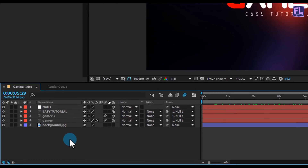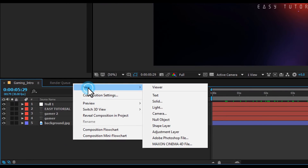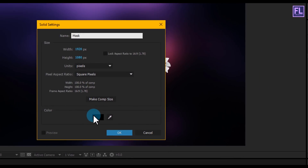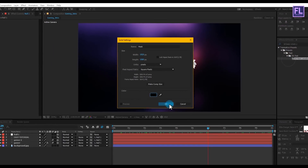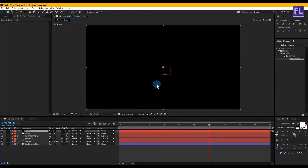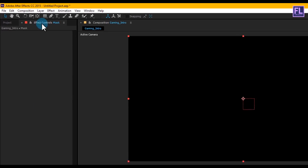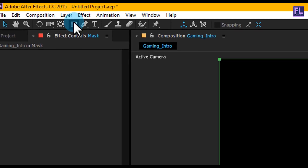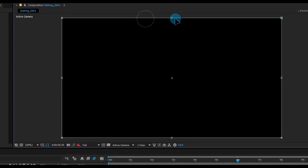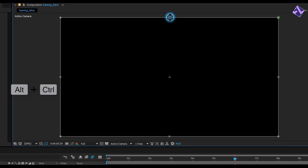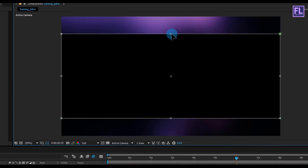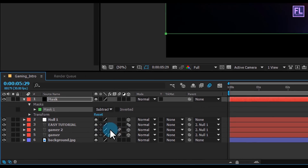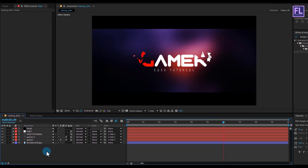Create a new solid layer — right click, New, create a new solid and call it 'Mask', make it black, then click OK. Select the mask layer, go to the toolbar, select the Rectangle Tool and double-click it. Double-click on Mask Path, then hold Alt+Ctrl and drag to resize it. Change the mask mode to Subtract. Let's add light leaks to make this animation more attractive.